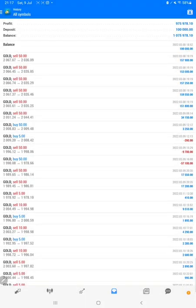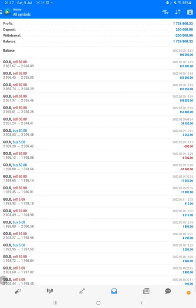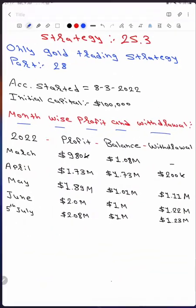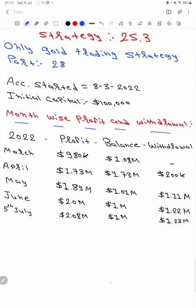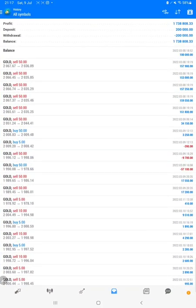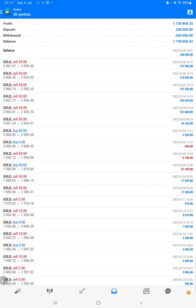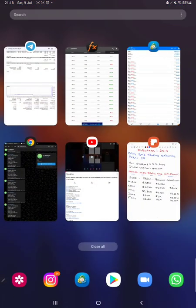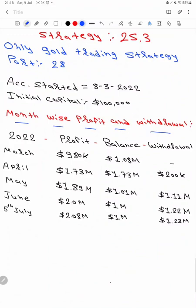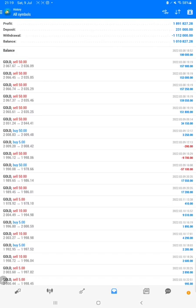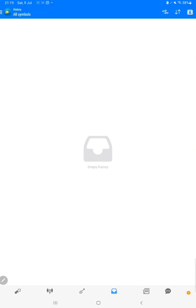Selecting the custom period for April, the profit is confirmed at $1.73 million. The $200,000 withdrawal is also verified here. Selecting up to May, the total profit confirms at $1.89 million, the balance is maintained at $1 million, and the $1.11 million withdrawal is confirmed as complete.